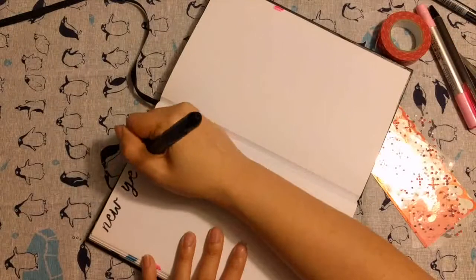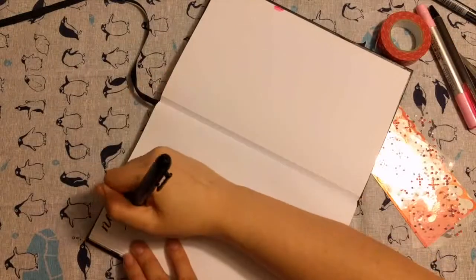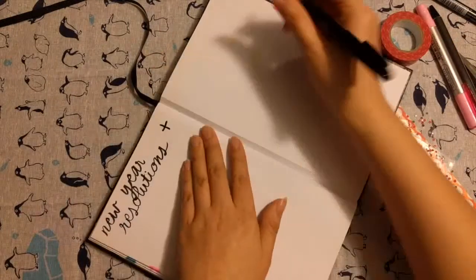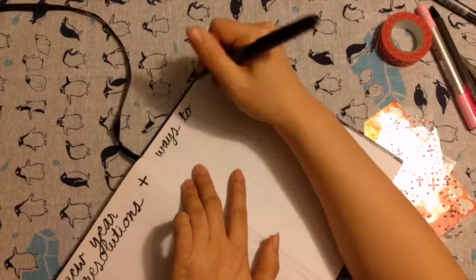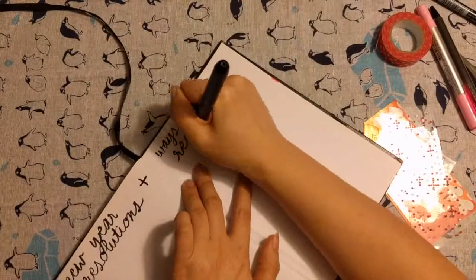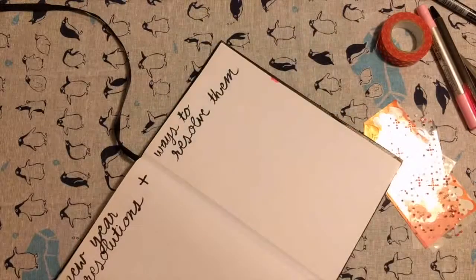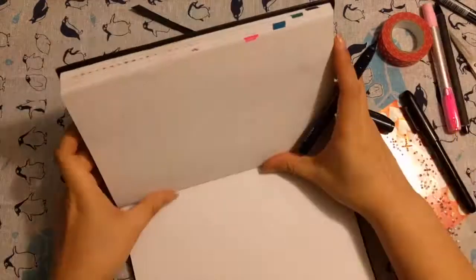And then here in February I'm adding some extra pages to help me keep focused on some of the resolutions that I made for myself this year. But I'm going to add more to those pages later.